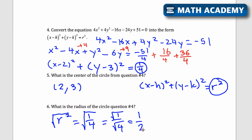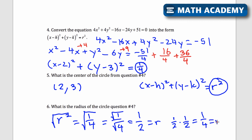We can double check: if r equals one half, then r squared is one half times one half, which is one fourth — and that matches. With these circle problems, just double check whether you need the radius or r squared, because when putting an equation into standard form you need r squared. So that was completing the square for circles for the SAT.